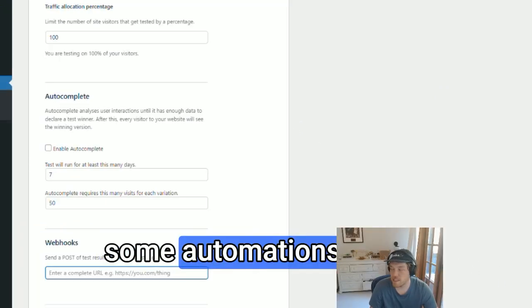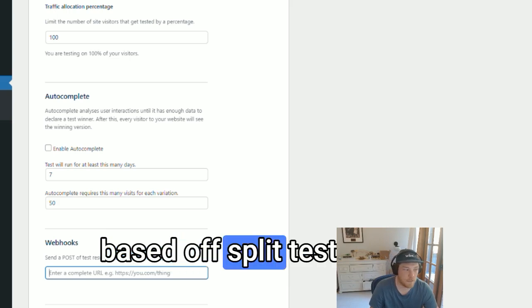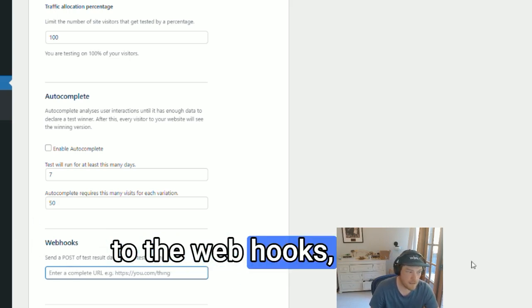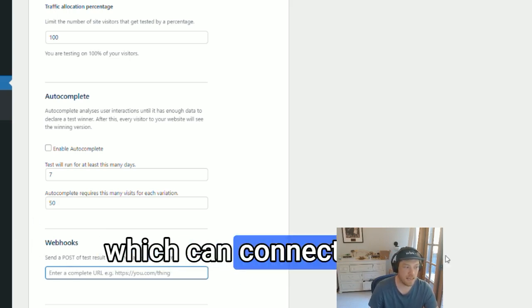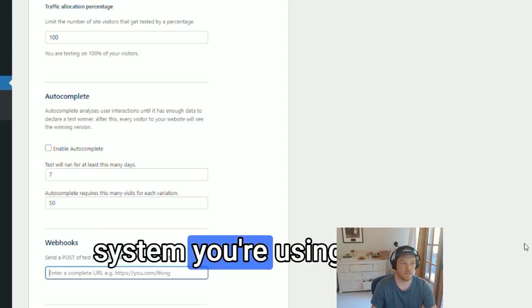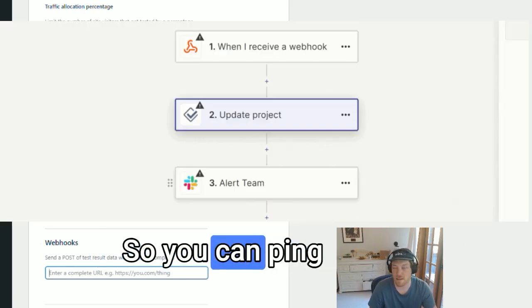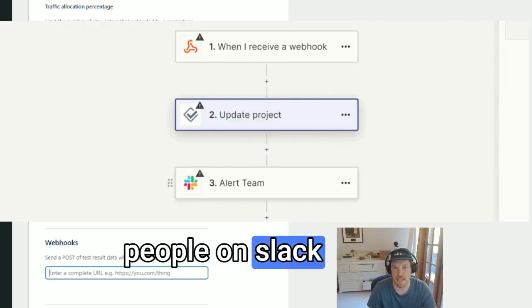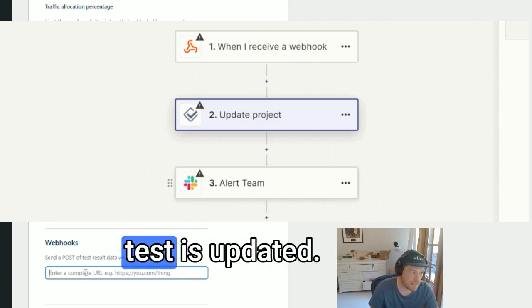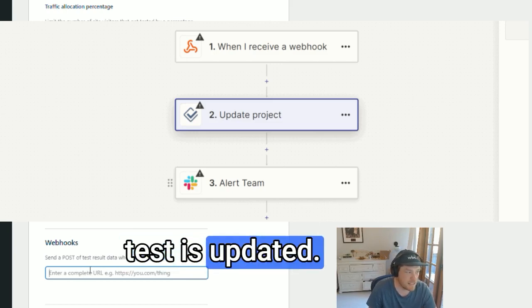If you want to run automations based on a split test result, you can add a URL to the webhooks, which can connect into Zapier or whatever project management system you're using, so you can ping people on Slack or anything you like when a test is updated.